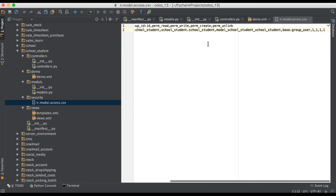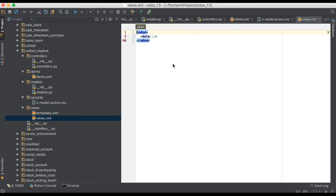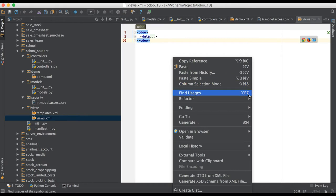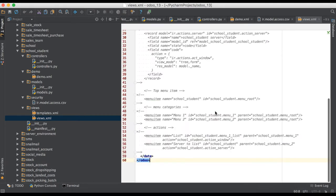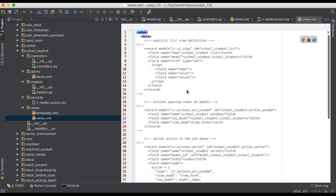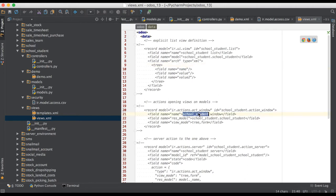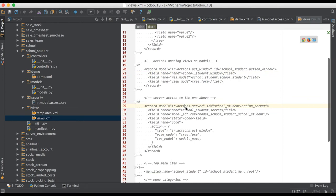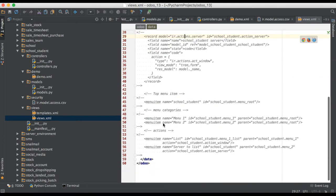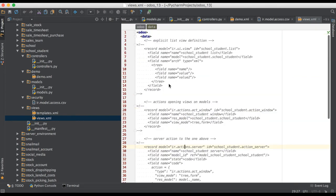The access rights are also given with default values — user 1, 1, 1, 1 — meaning users can create, delete, update, and read. Going to the views part and unfolding it, you can see a form view preview, a window action, a server action already created, and menus which you can uncomment to use.